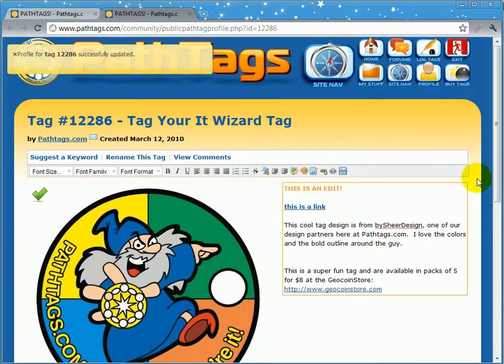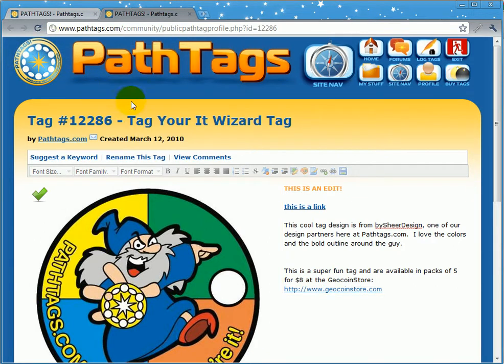Hit the save button and it will tell you that the profile was updated successfully. To change the name, you click this button here — this link — rename this tag.